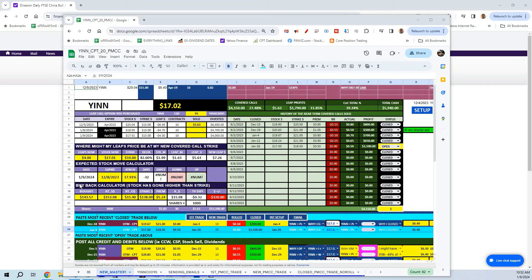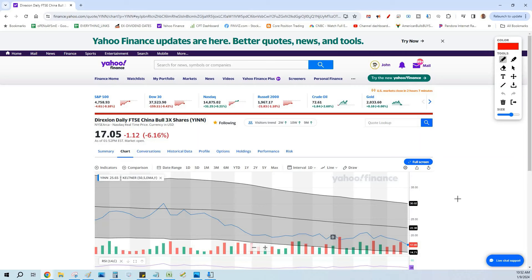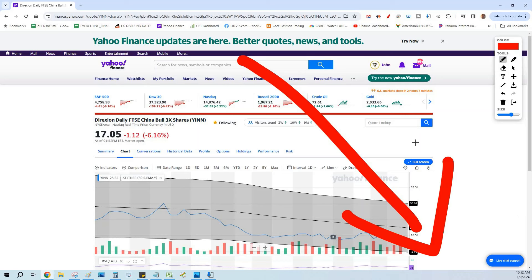We're using YINN, which is the 3x leveraged ETF to the China large cap stocks. Before we get going, if you like anything you hear, I want you to subscribe to the channel. It's right there, it's free. I come back every week trying to up your game using covered calls and then buying monthly dividend-paying stocks so we can truly have passive income.